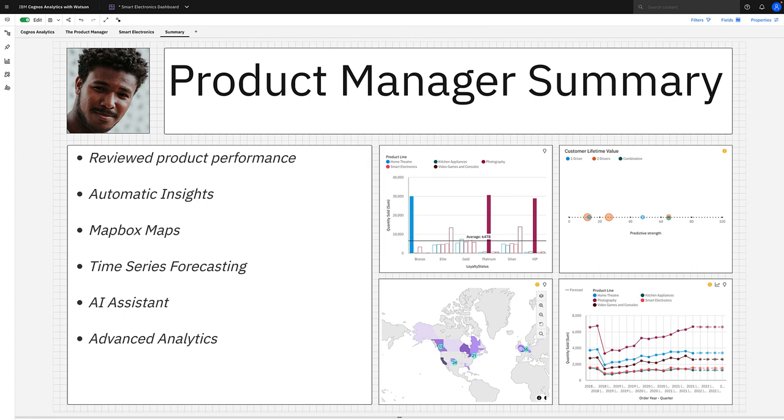Thank you for watching, and please join me for the next section of the demo where I'll be investigating what drives customer lifetime value using our exploration capability.